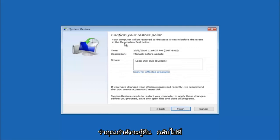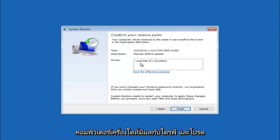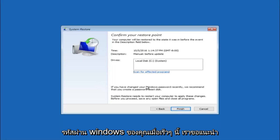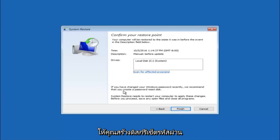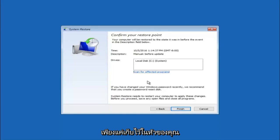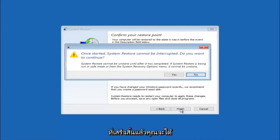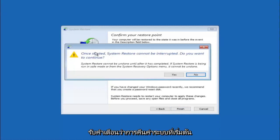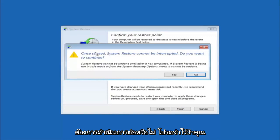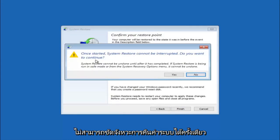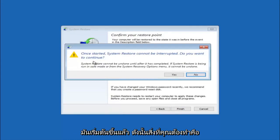This will just confirm that you're going to restore back to this specific time stamp and which computer drive it affects. Please keep in mind it says if you've changed your Windows password recently, we recommend that you create a password reset disk. So just keep that in the back of your head before you do this, and then left click on finish. You'll receive a warning saying once started, system restore cannot be interrupted. Do you want to continue? Please keep in mind you cannot interrupt the system restore once it has begun.